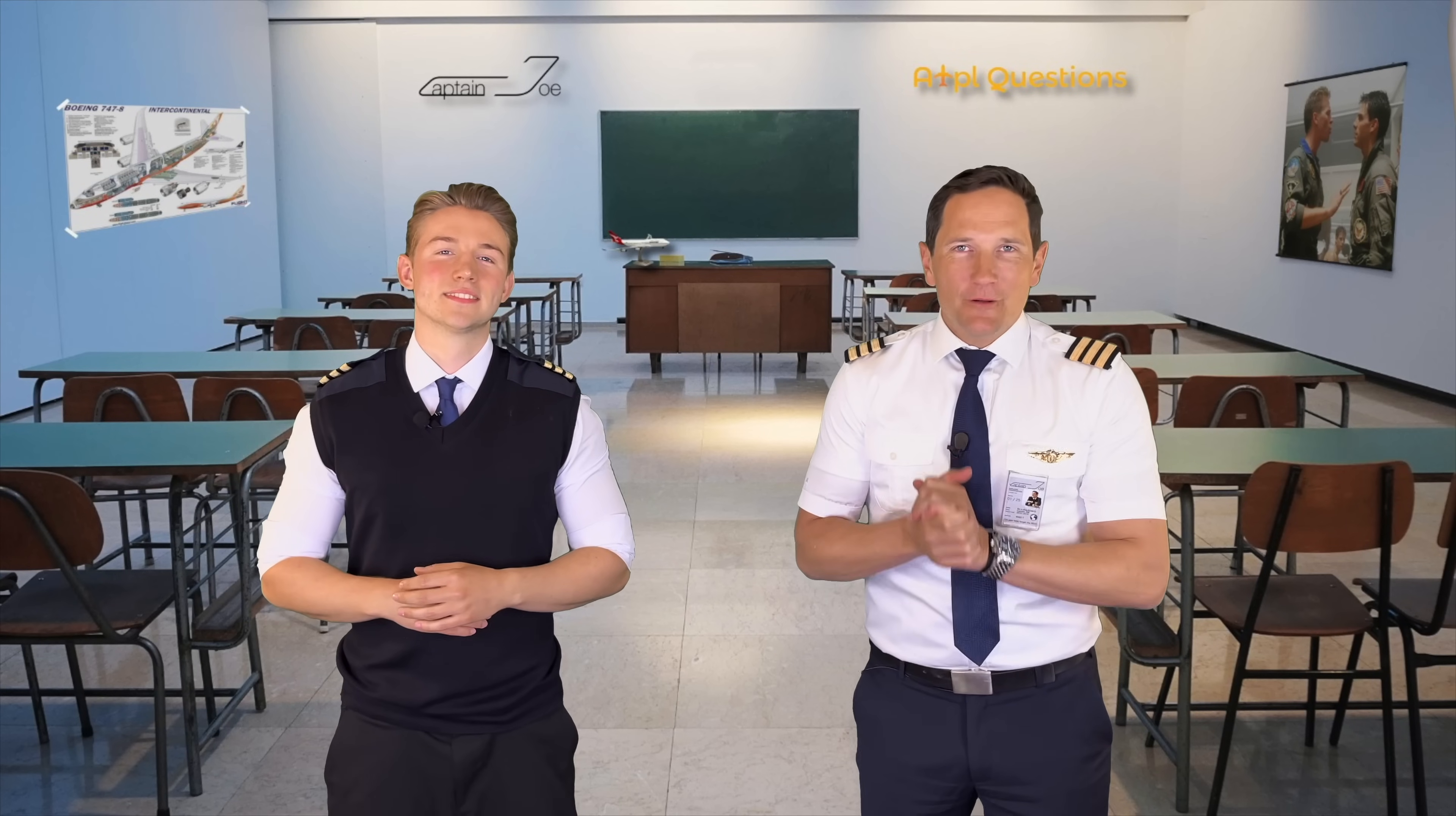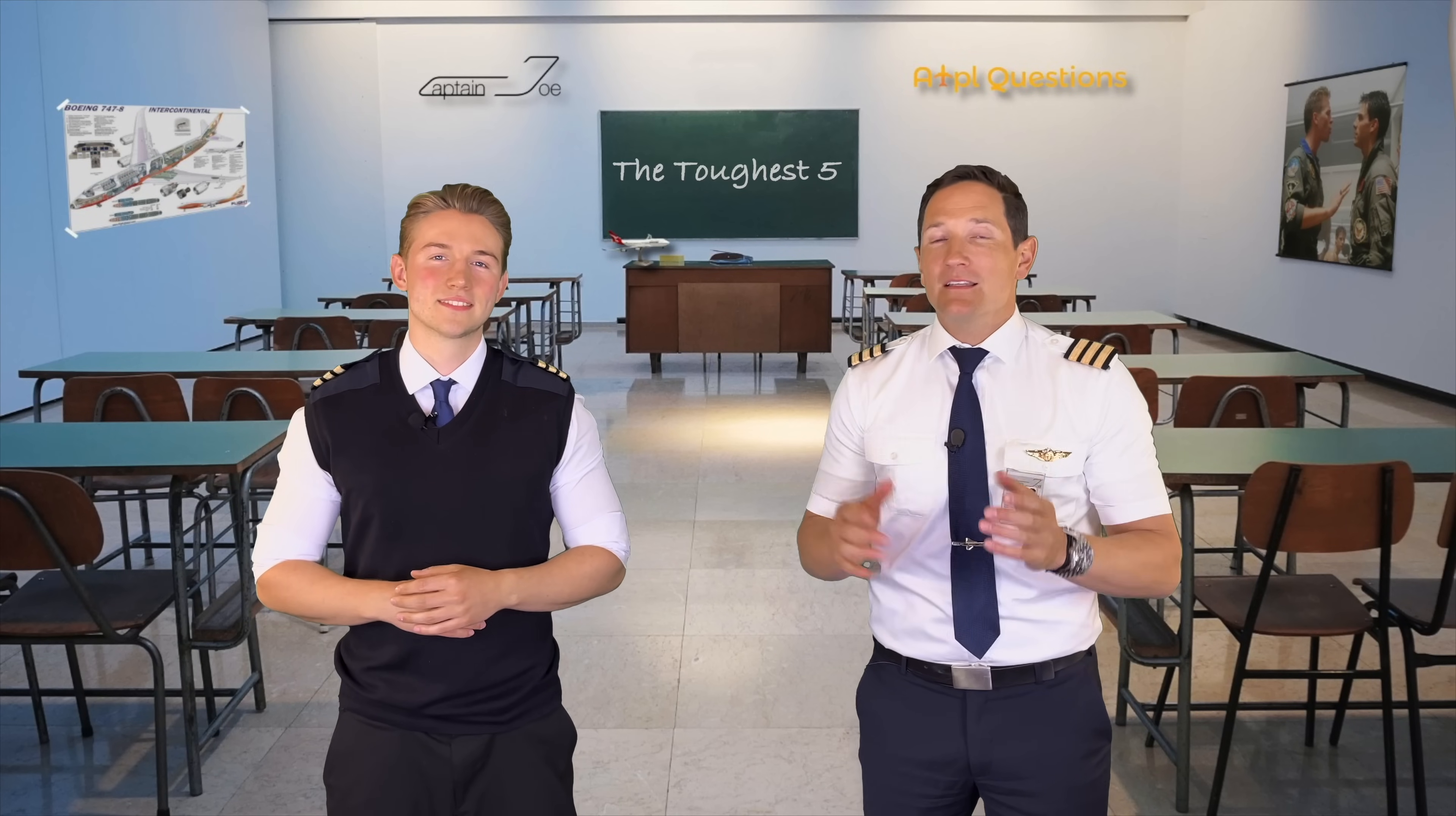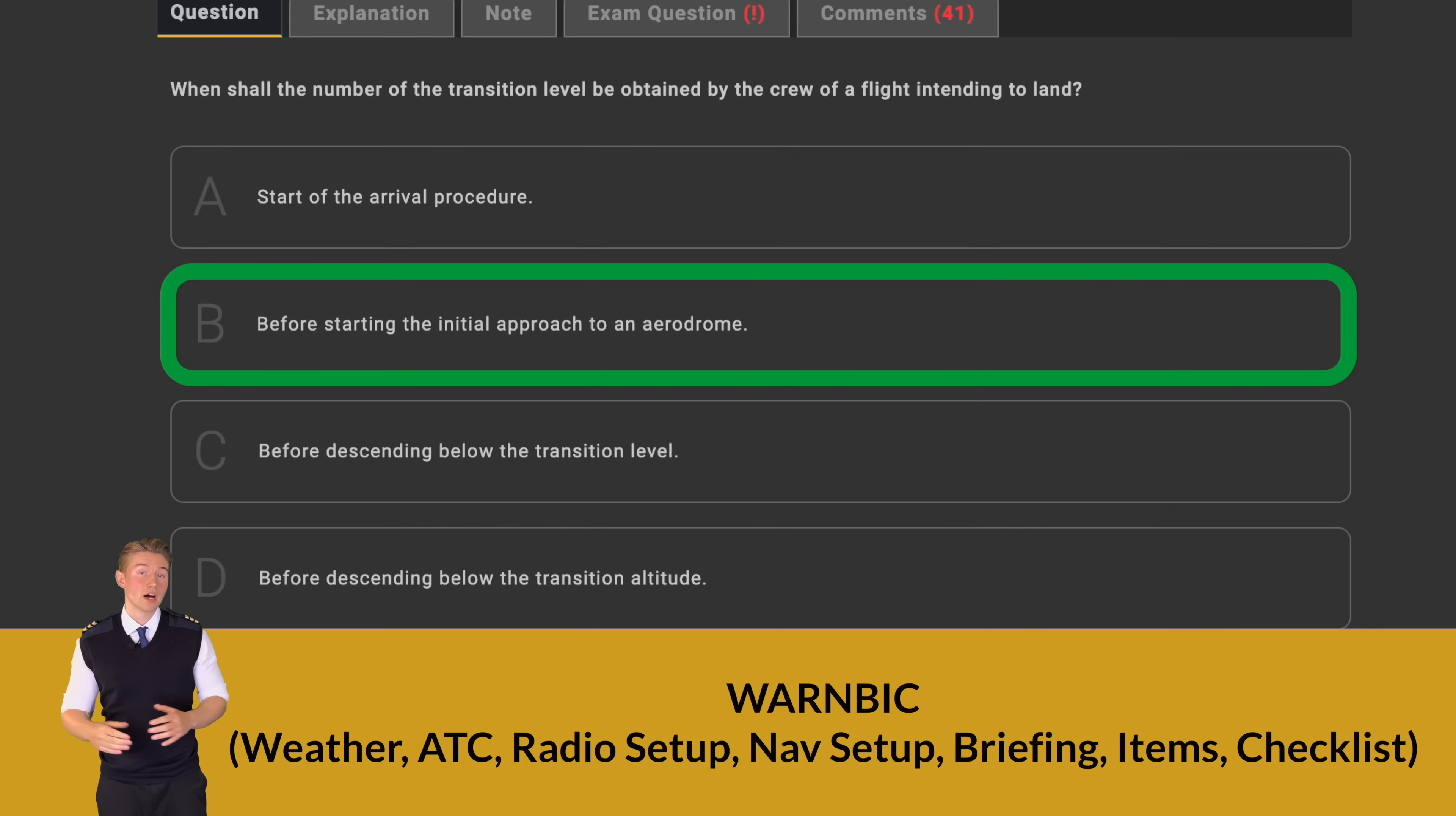Dear flight students and followers, welcome to our series called the Toughest Five. Our mission is to help you succeed by showcasing how to solve the most challenging ATPL questions.